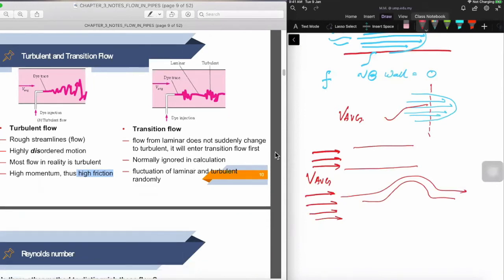Transitional flow is just a transition from laminar to turbulent. Transitional flow calculations are generally ignored because it only occurs for a shorter period of time, and in assumptions for solving numericals, you can write that transitional flow calculations have been ignored as it is assumed to occur for a shorter duration.